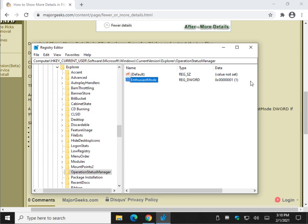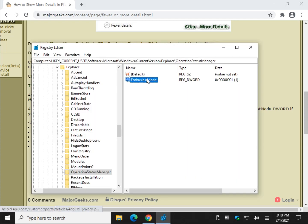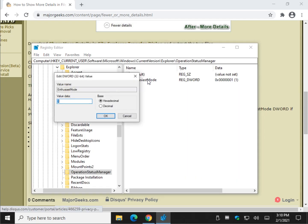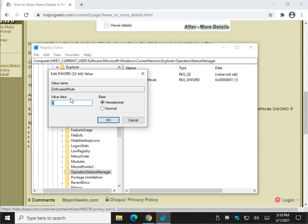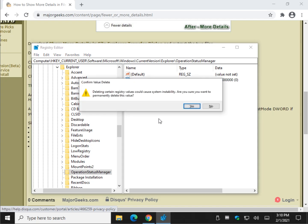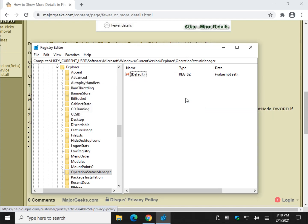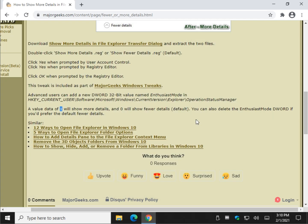So now when I go to copy, it'll automatically show more details. If you want to turn it on or off, change it back to a 0 to go back to the fewer details. Or if you have no interest in it anymore, click Delete and you can delete the Enthusiast Mode key.